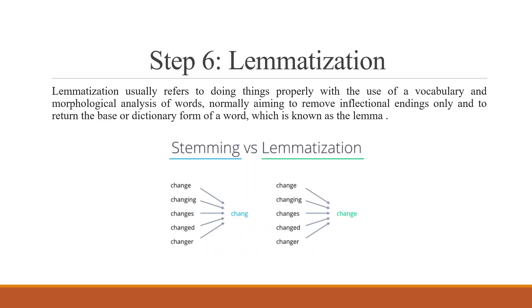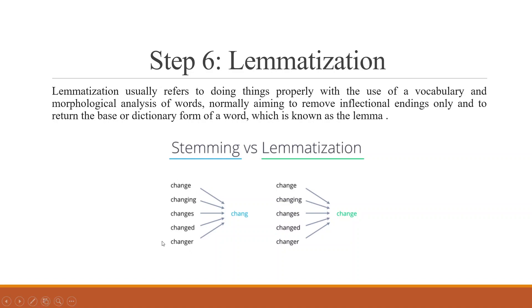The next process which we want to do is lemmatization. Lemmatization usually refers to doing things properly with the use of vocabulary and morphological analysis of words, normally aiming to remove inflectional endings only and to return the base or dictionary form of a word which is known as lemma. Now, the biggest disadvantage of stemming is, say for example, we are having change, changing, changes, changed, changer.